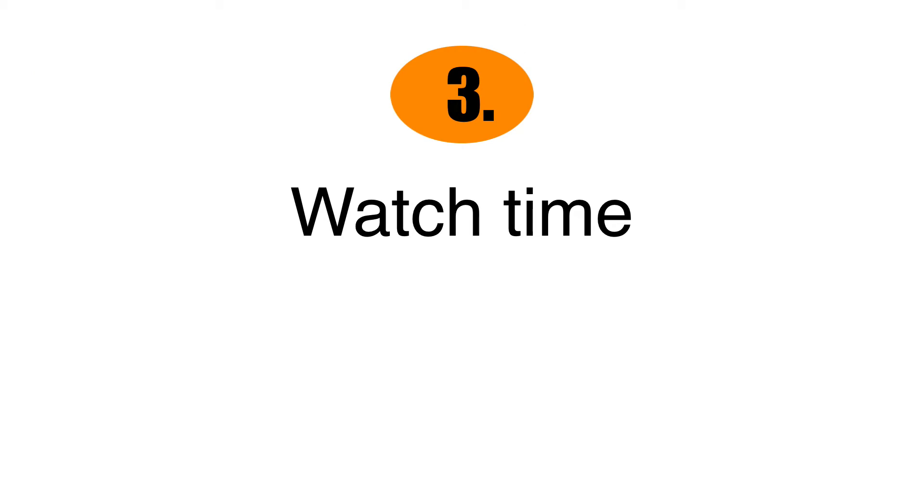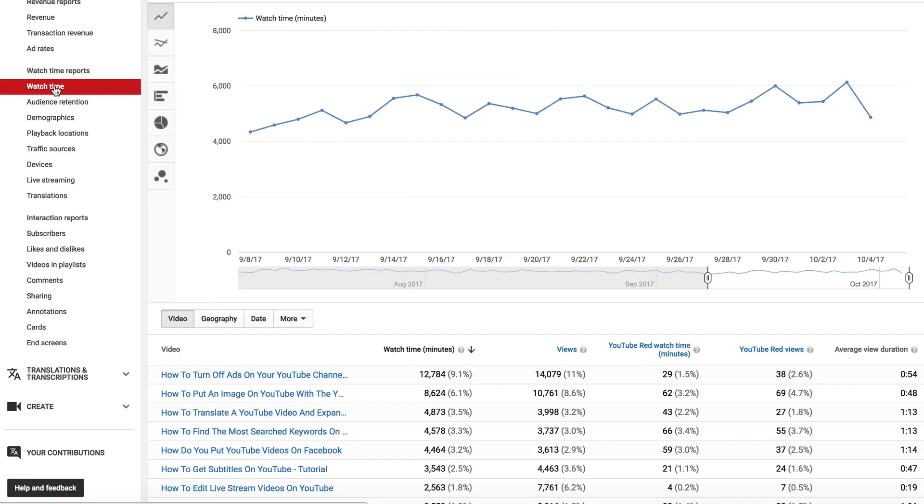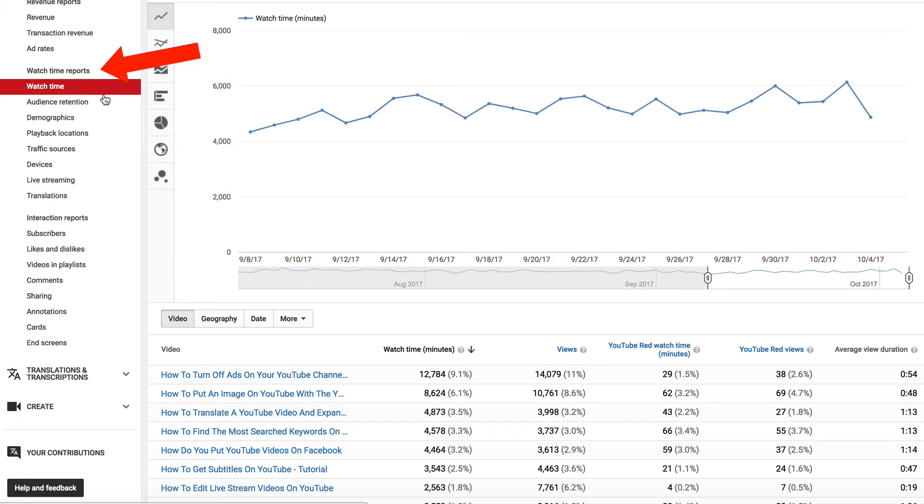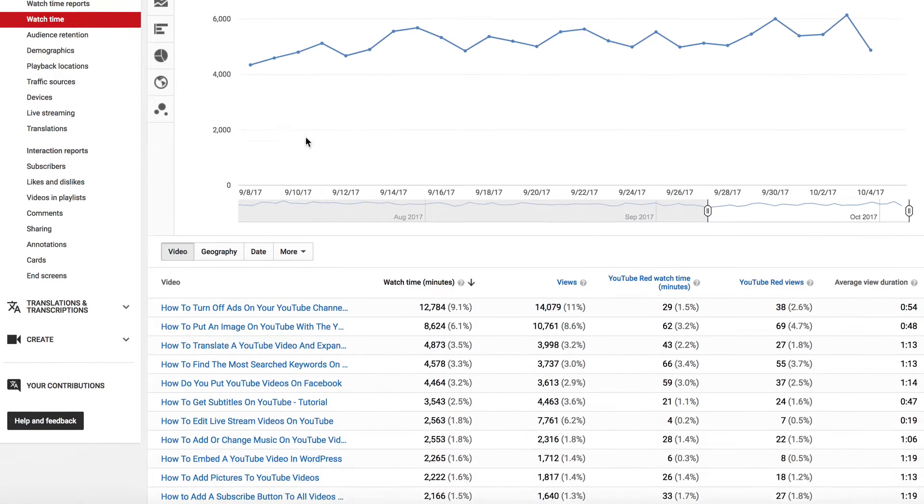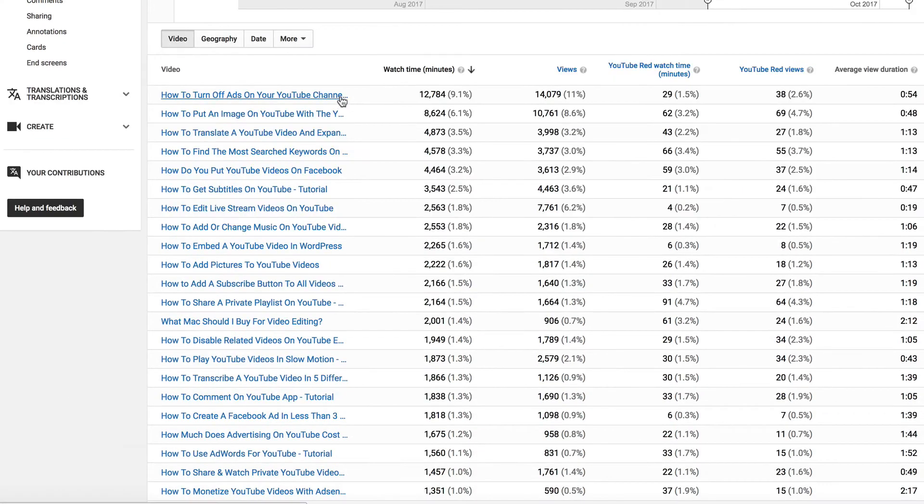Number three, watch time. This is one of the main ranking factors for YouTube videos. If you get a high watch time for your videos, then they'll do well overall. This is under watch time reports on YouTube analytics. Here you can see the videos that receive the most amount of watch time.